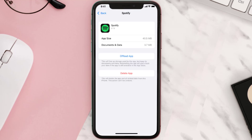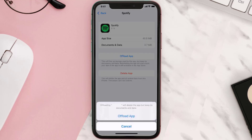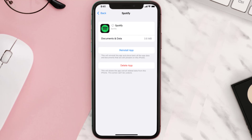Once you're on this screen, tap on Offload App and tap again to confirm. It'll take a bit for processing, and then a Reinstall button will show up — simply tap on it to reinstall the app.